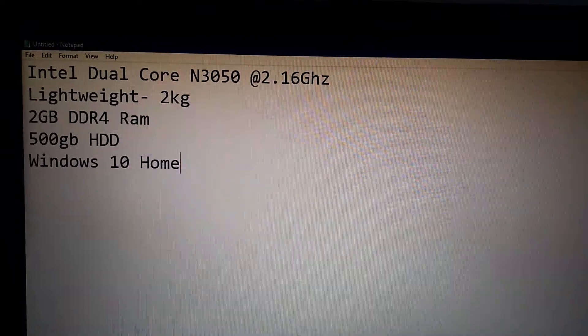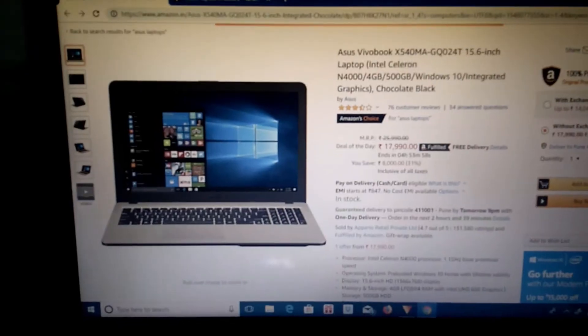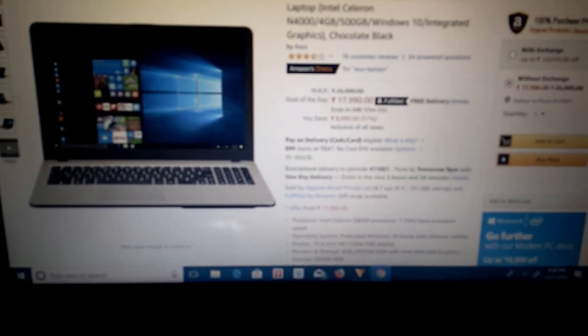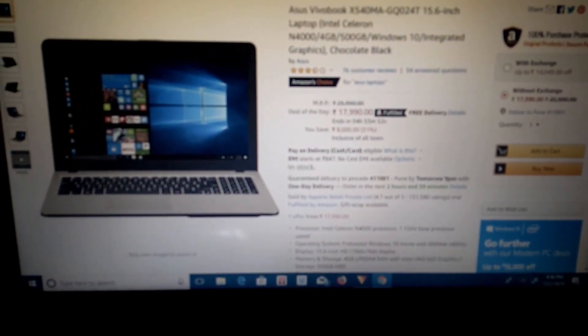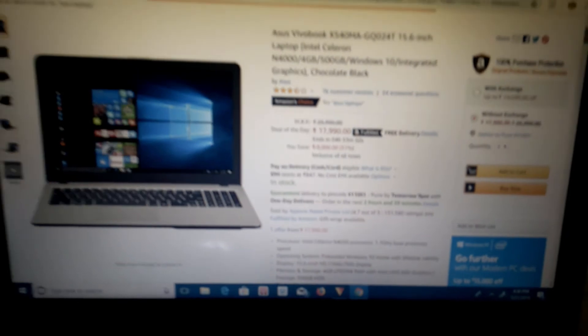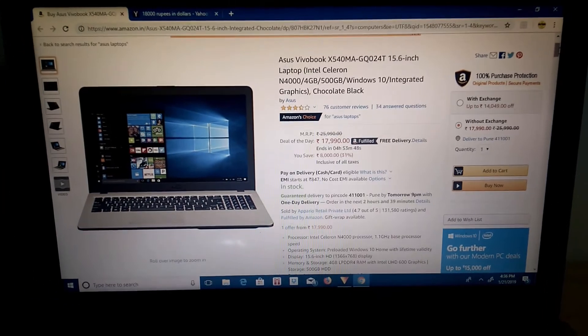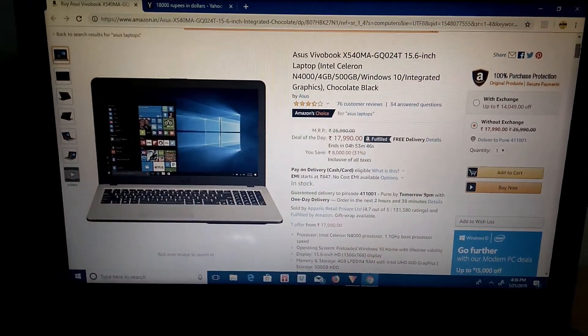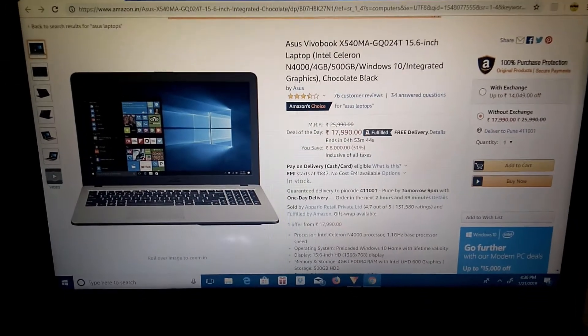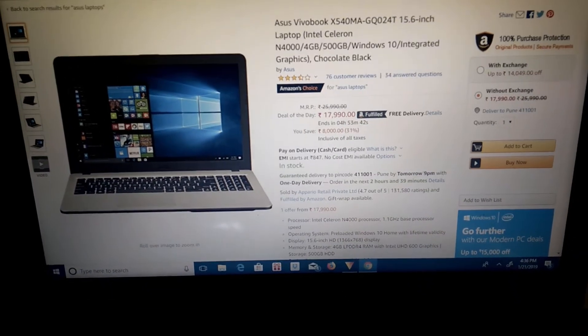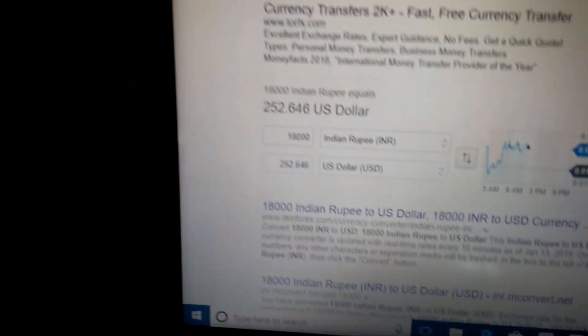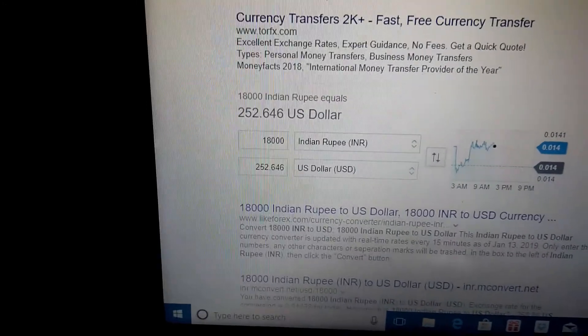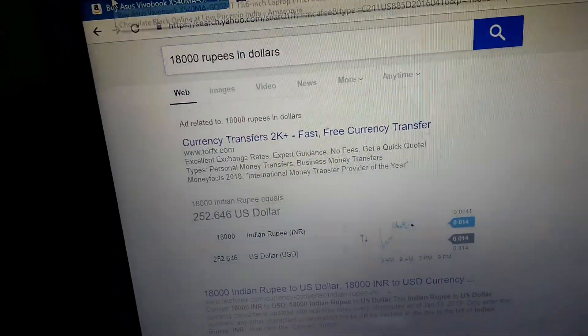Let me just show you the Amazon pricing. As you can see, this is the Amazon pricing of this exact laptop right here. It's 17,990. Basically, 18,000 rupees. Guys, in dollars, that's around 252. So yeah. Basically, this is a $250 laptop.